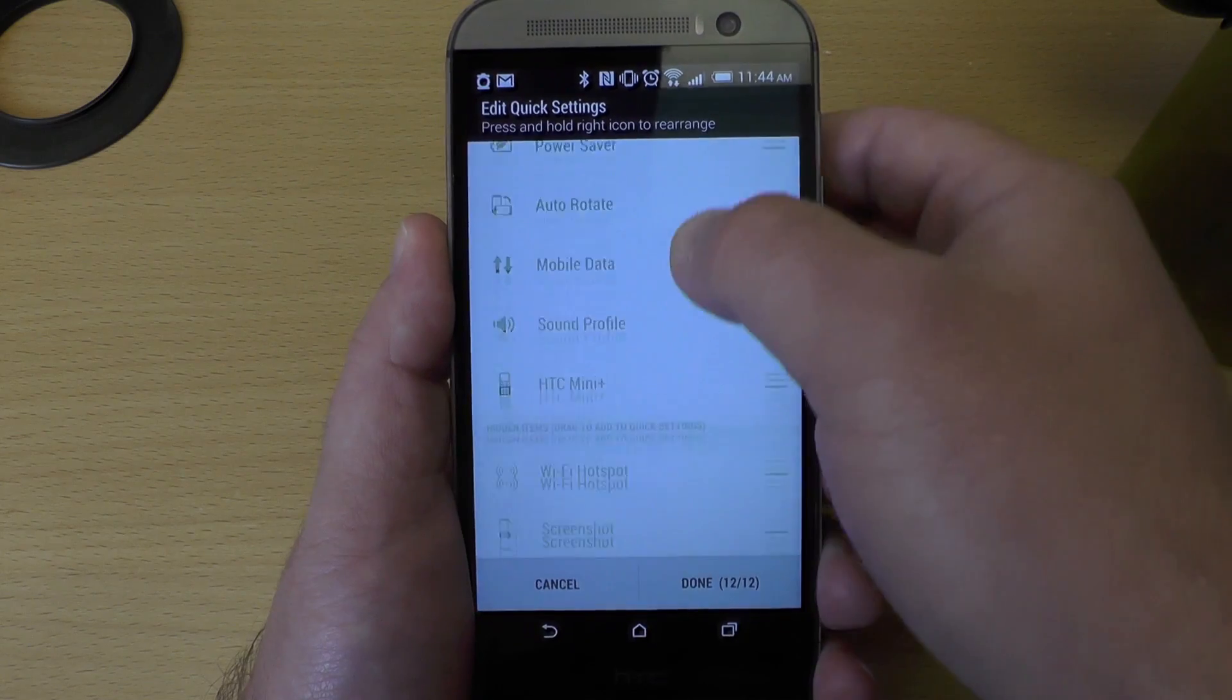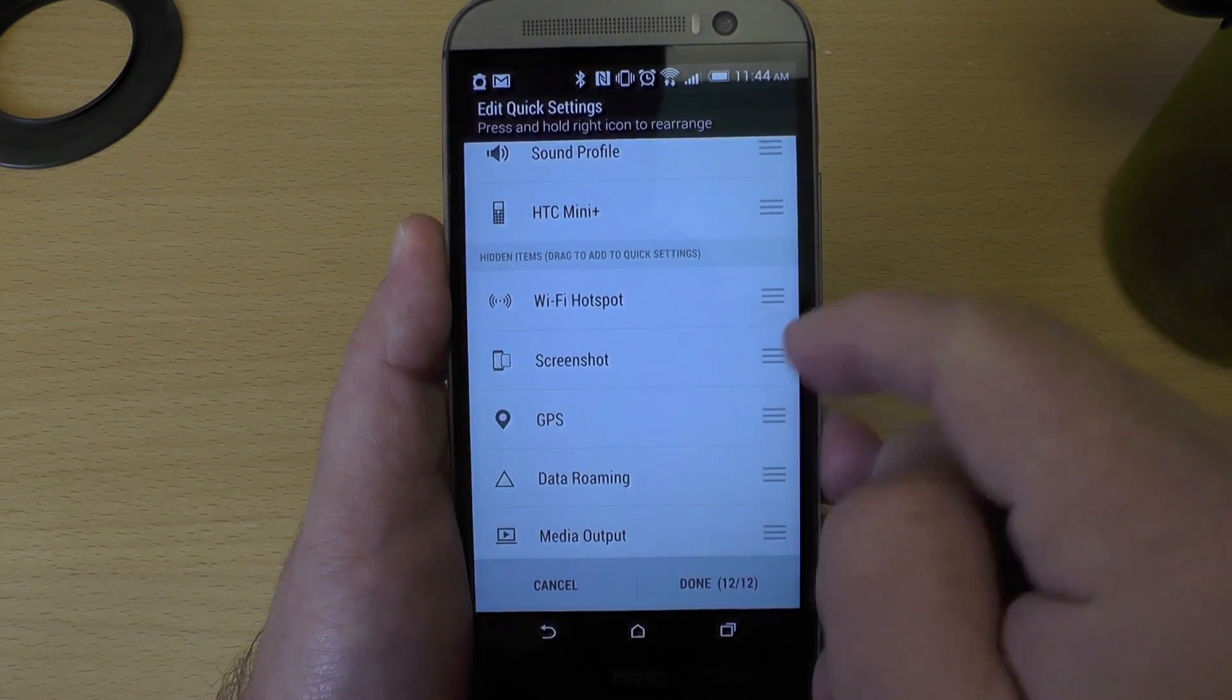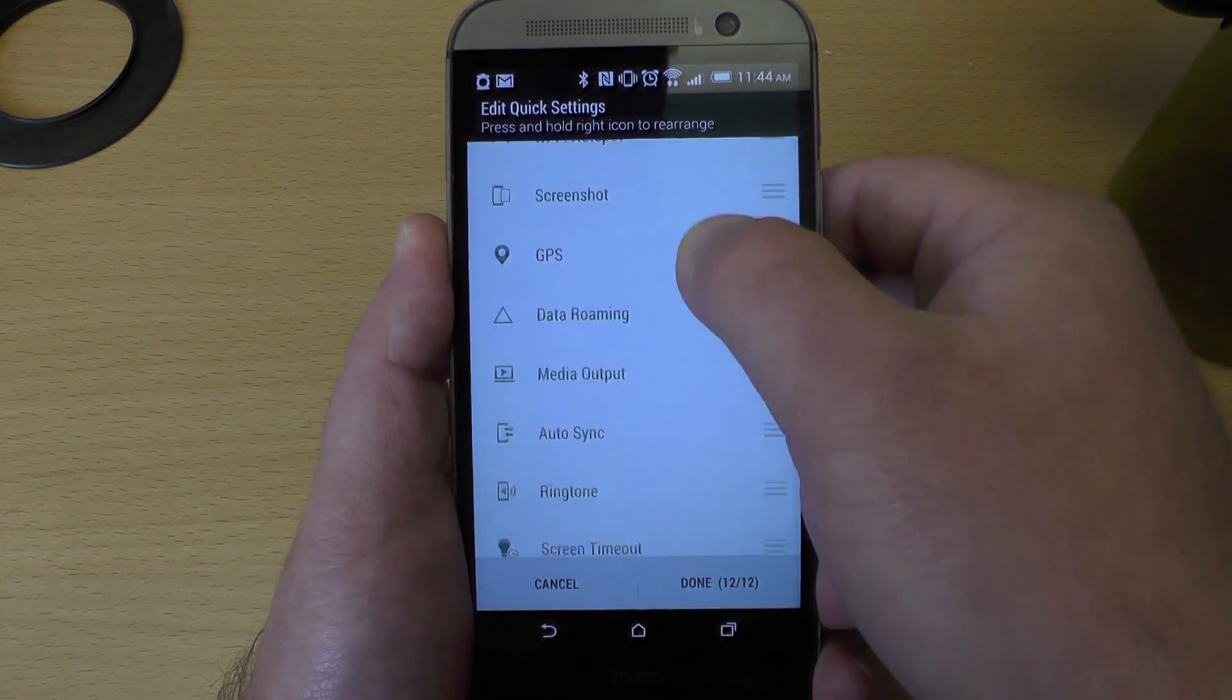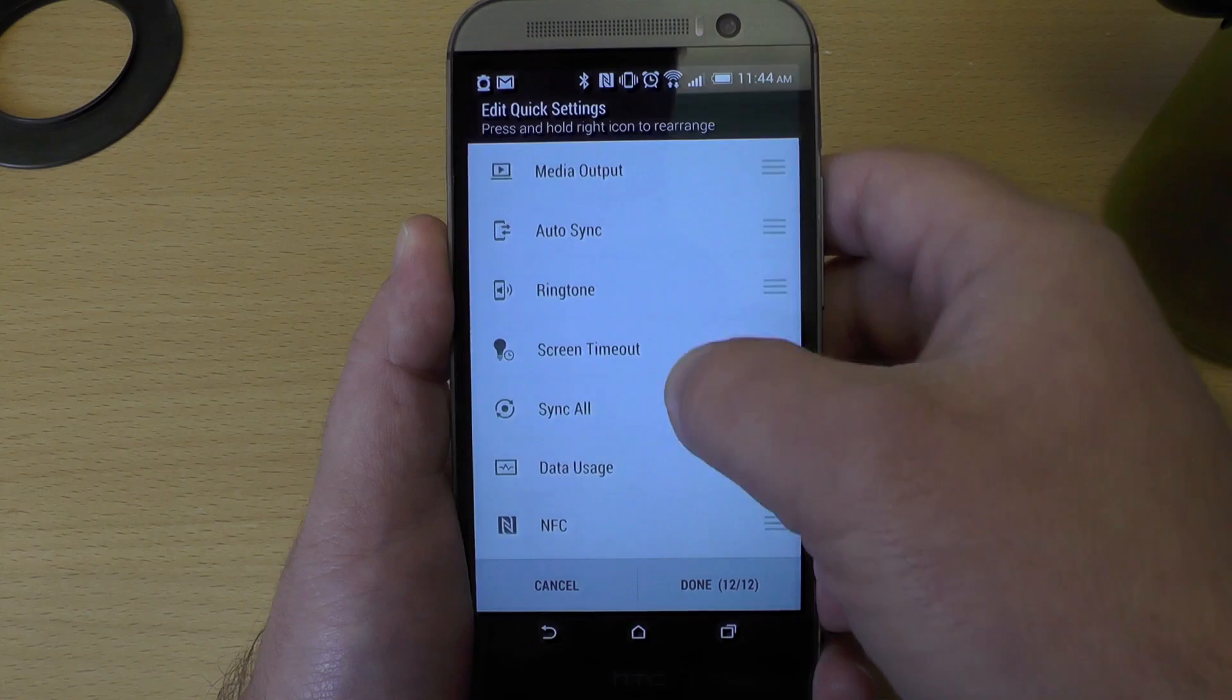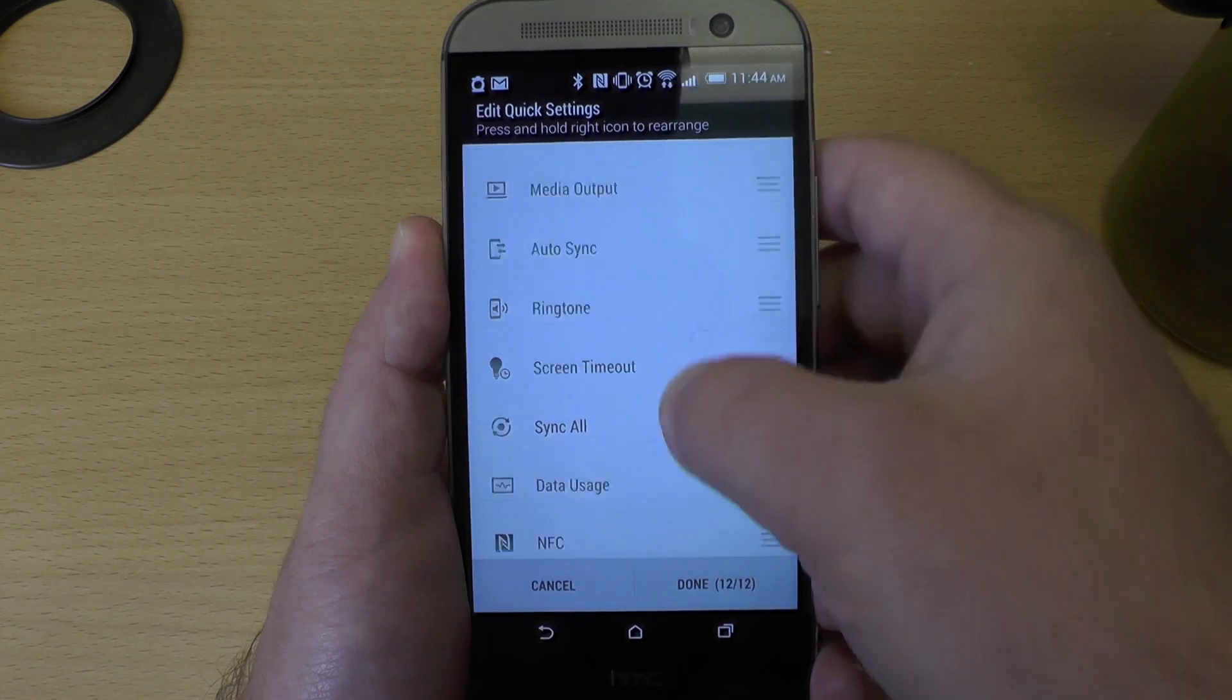But don't forget to scroll all the way down because you have 12 up top and you have even more quick settings down on the bottom.